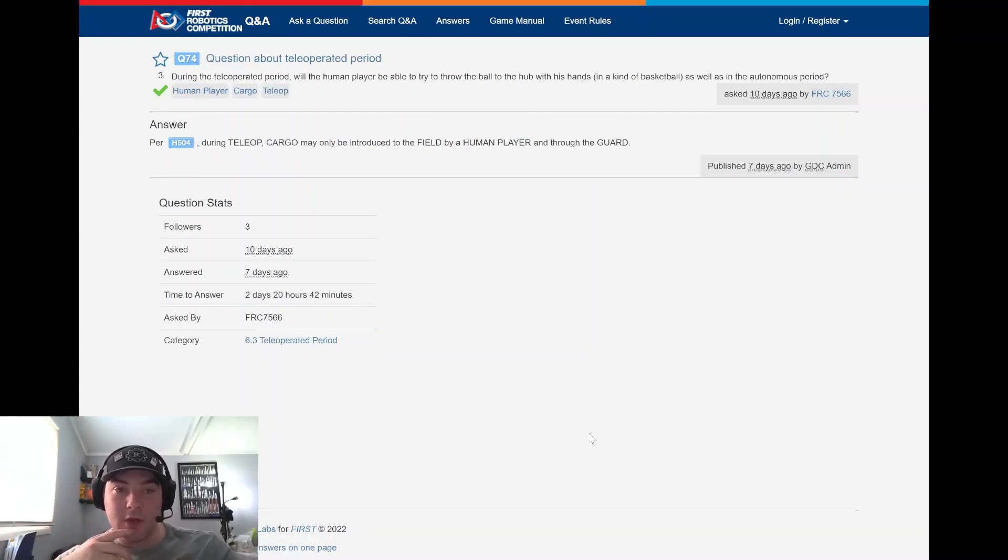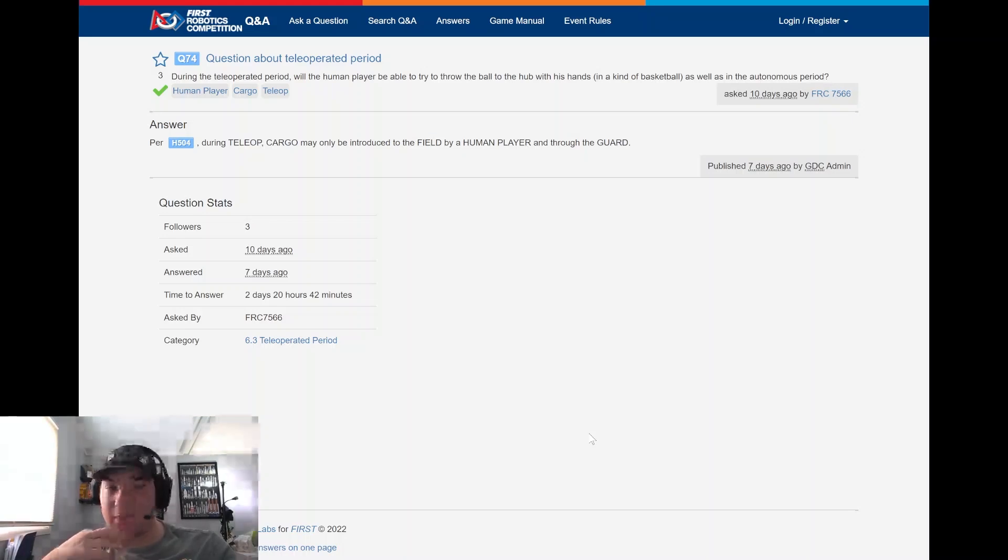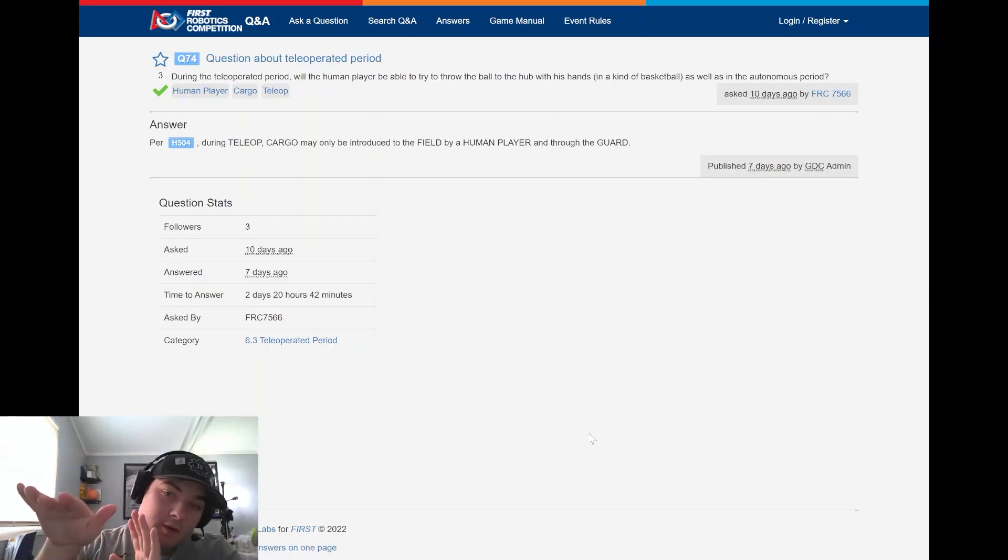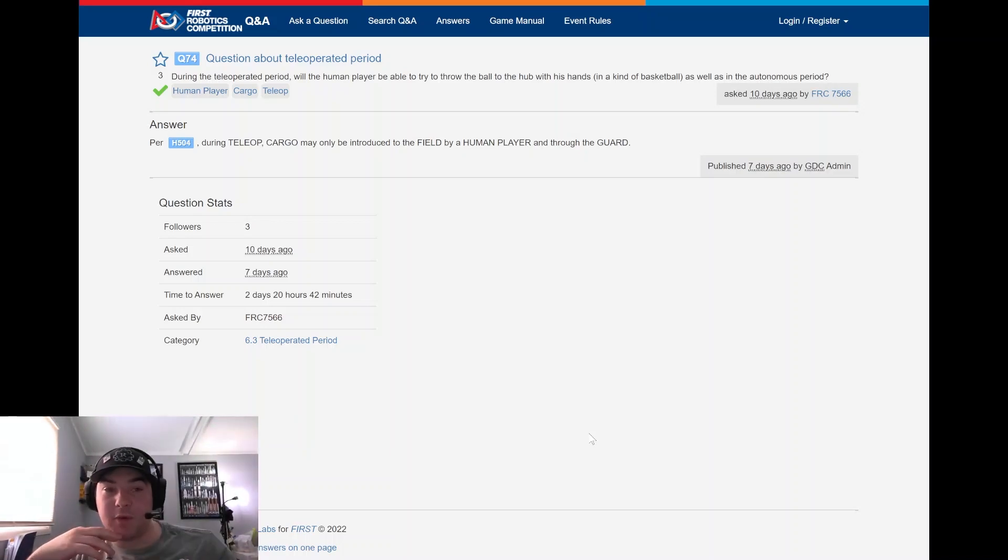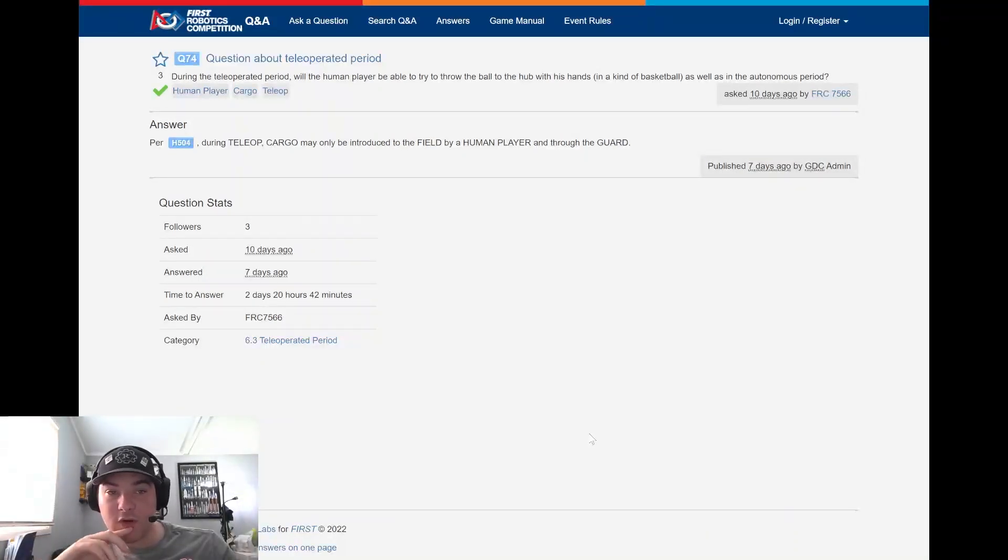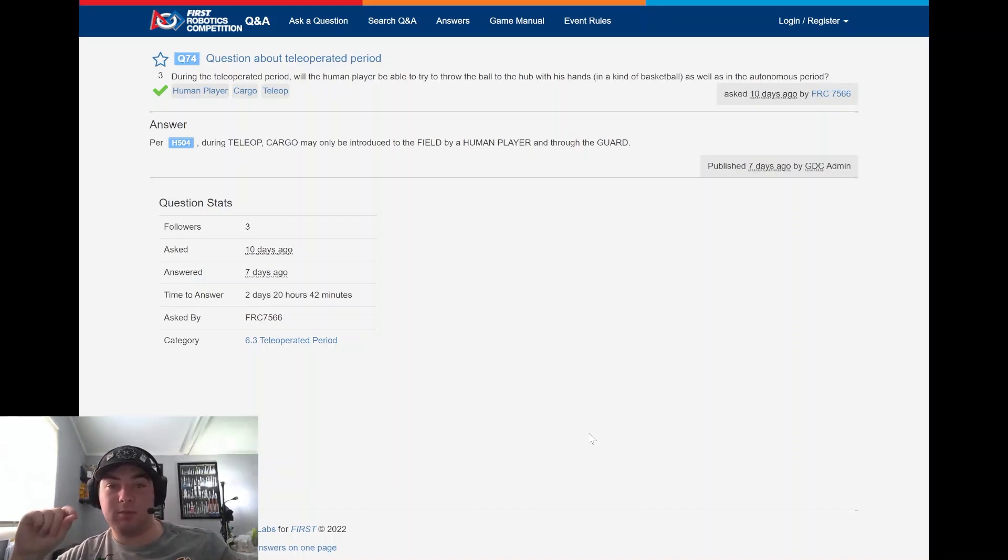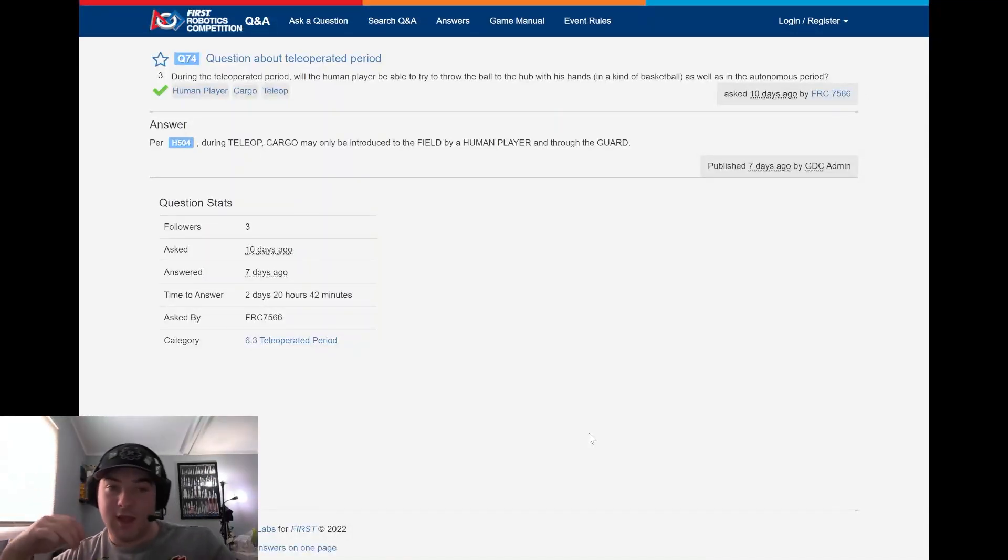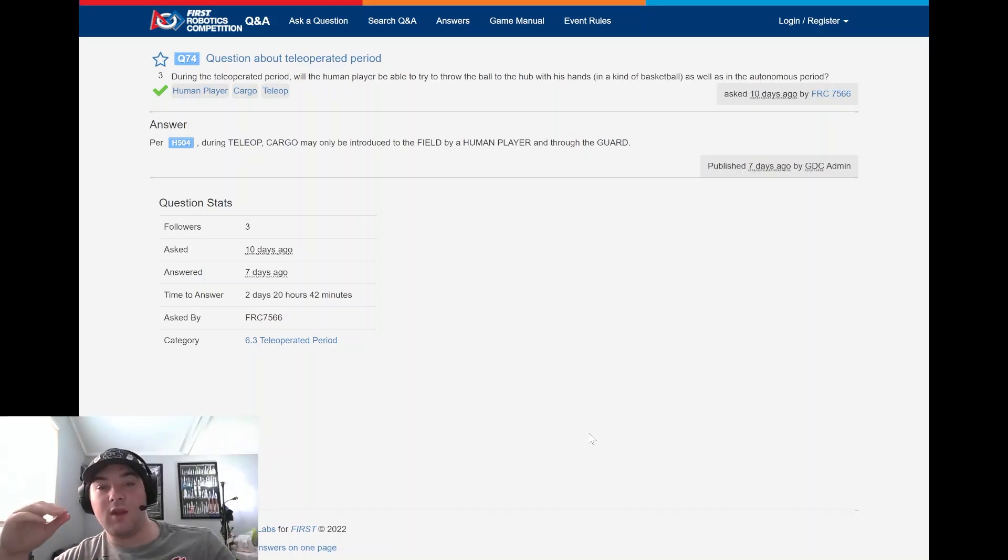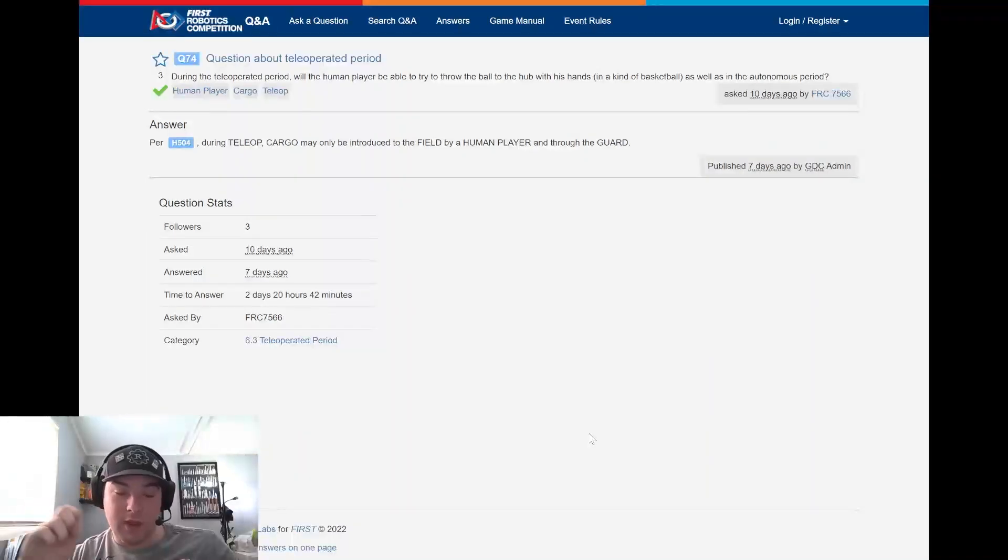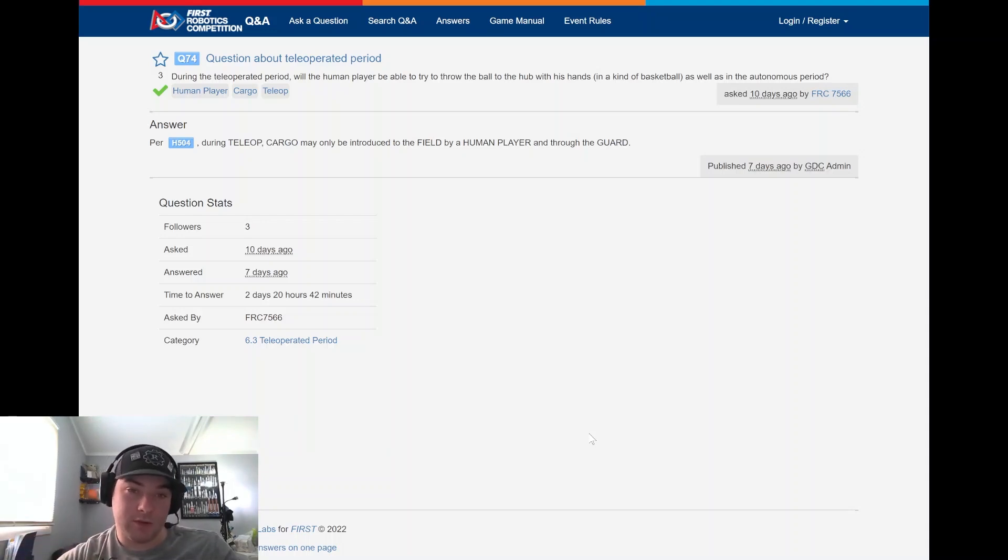Question 74 - questions about tele-operated period asked by FRC 7566. During the tele-operated period will the human player be able to throw the ball to the hub with his hands in kind of a basketball motion, as well as in the autonomous period? And the GDC responded about a week ago saying that per H504, during tele-op cargo may only be introduced to the field by the human player through the guard. So you will not be able to throw cargo to the hub in a basketball motion. It will only be allowed to be through the guard. So important to note that you are allowed to throw them in autonomous but you are not allowed to throw them in tele-op.